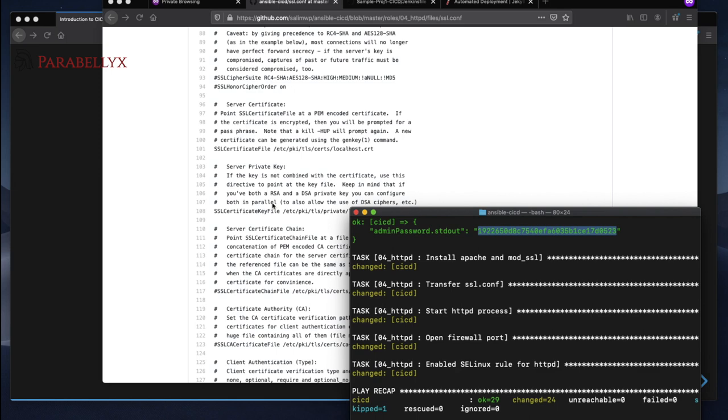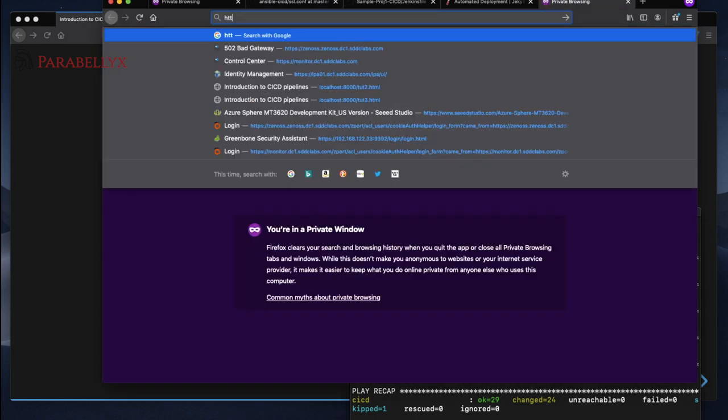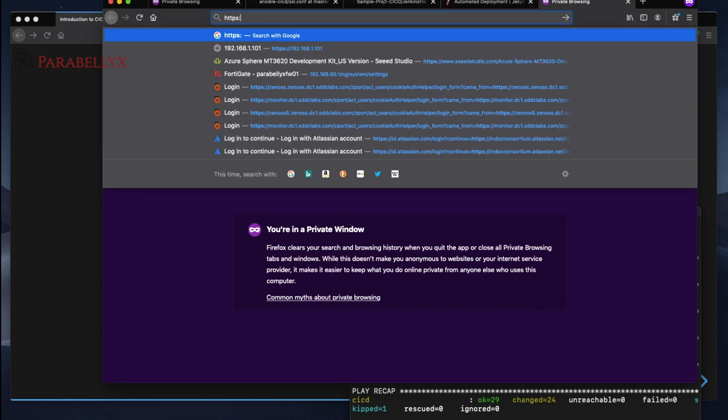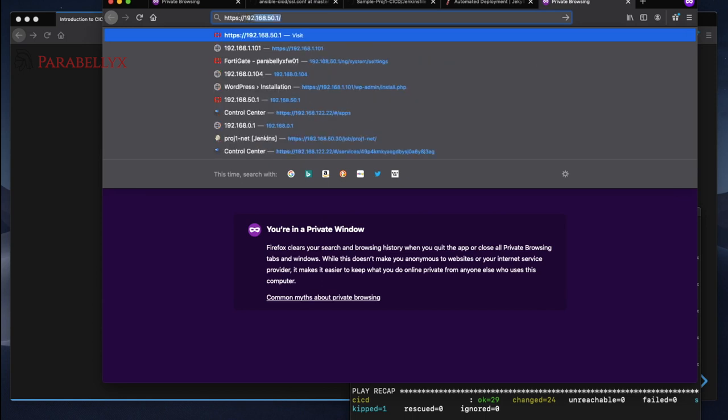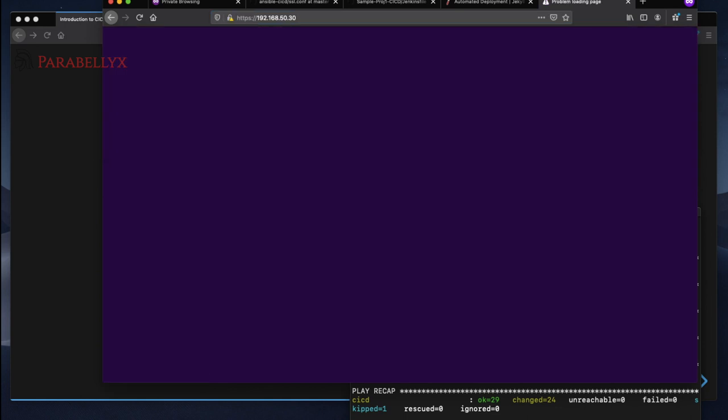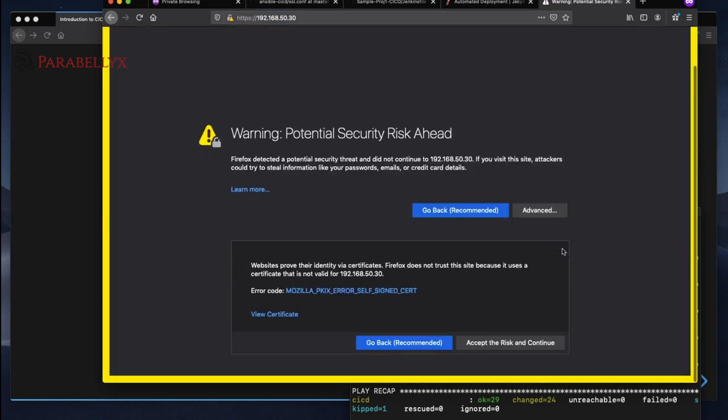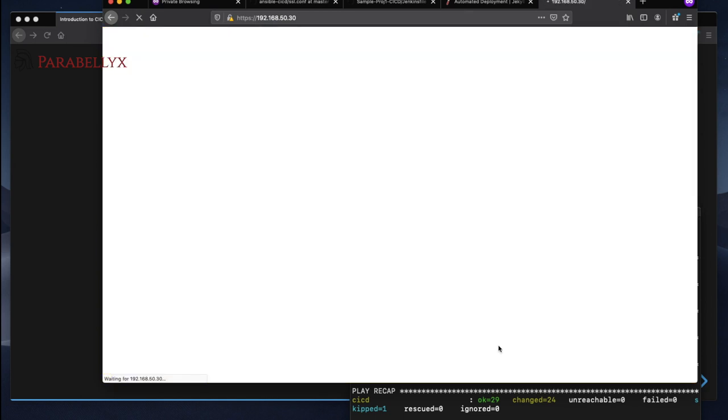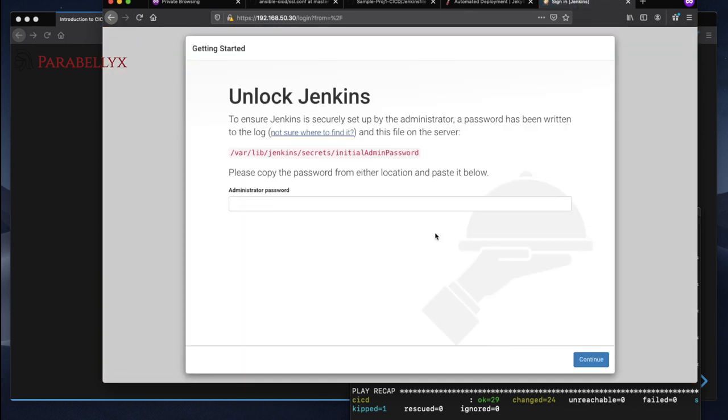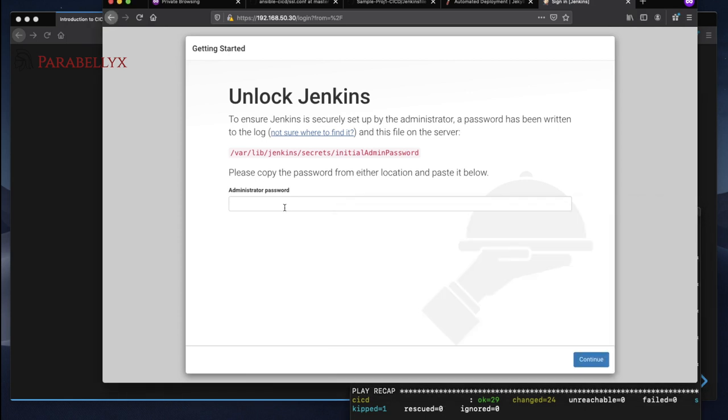Okay, so now Apache has been set up so we'll try to go to our server. Our lovely warning. We'll accept the risk and continue. This is the initial screen you'll see when you install Jenkins and then we'll copy the admin initial password here.